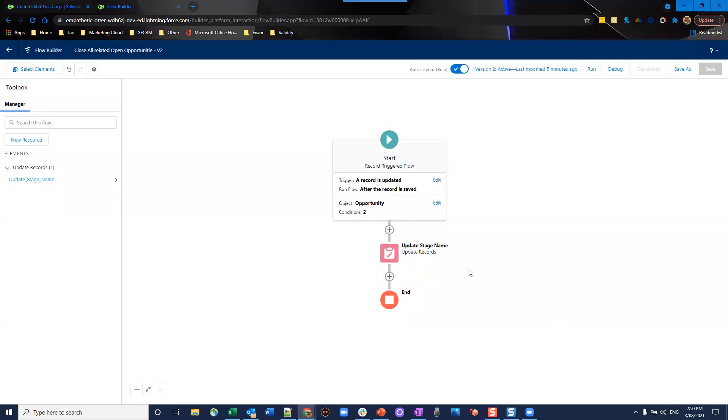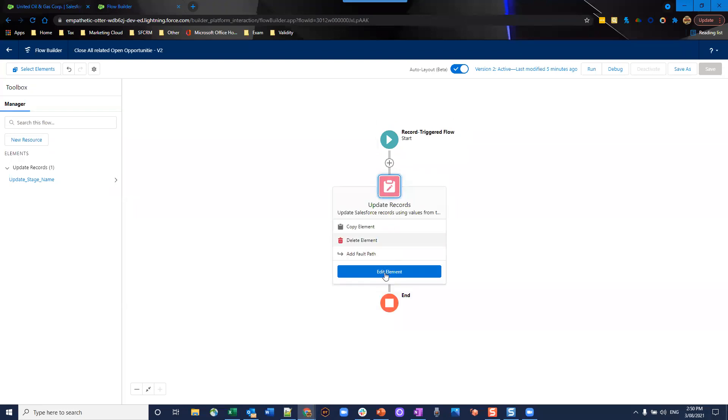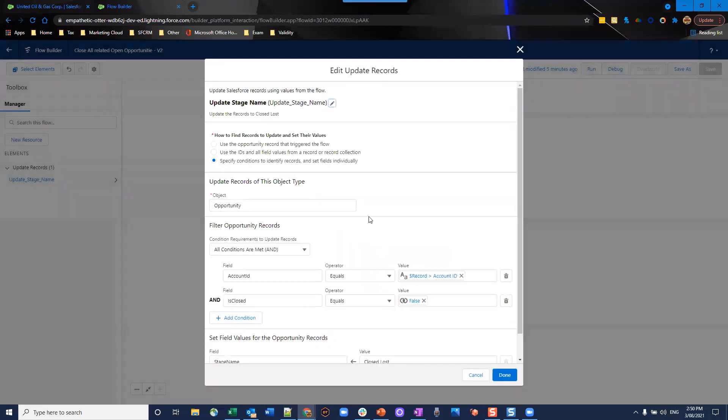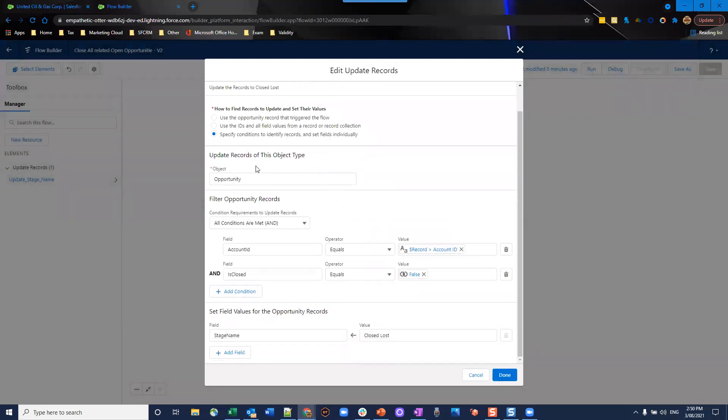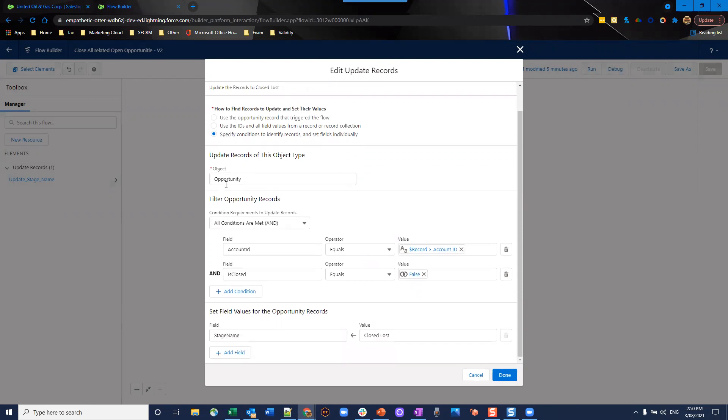Finally, our last step, and that is updating. So we're going to use an update element. Very simple here. And the object is opportunity. And what we're going to do is we're going to specify conditions to identify records and set fields individually. So we specified the object is opportunity.